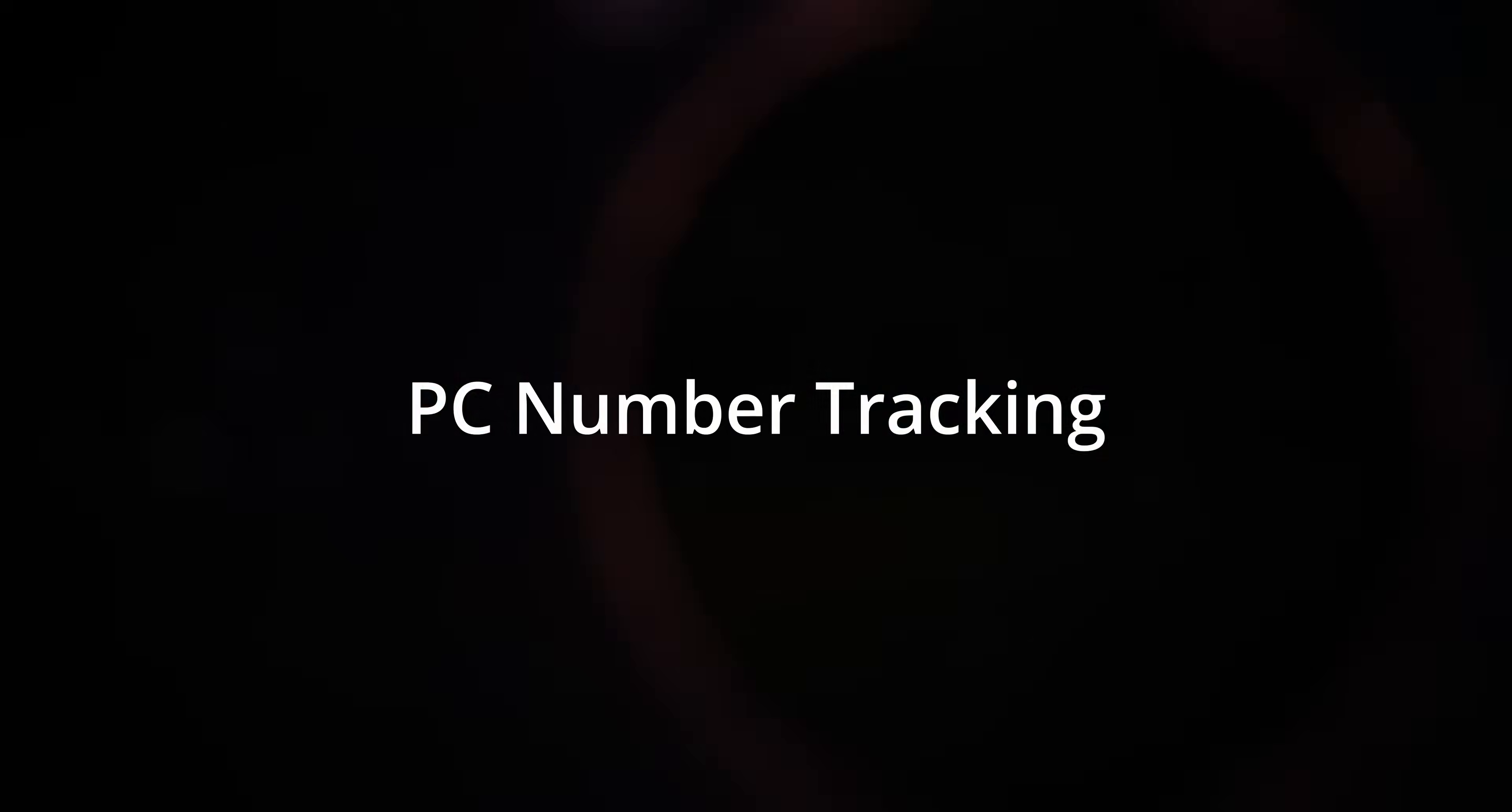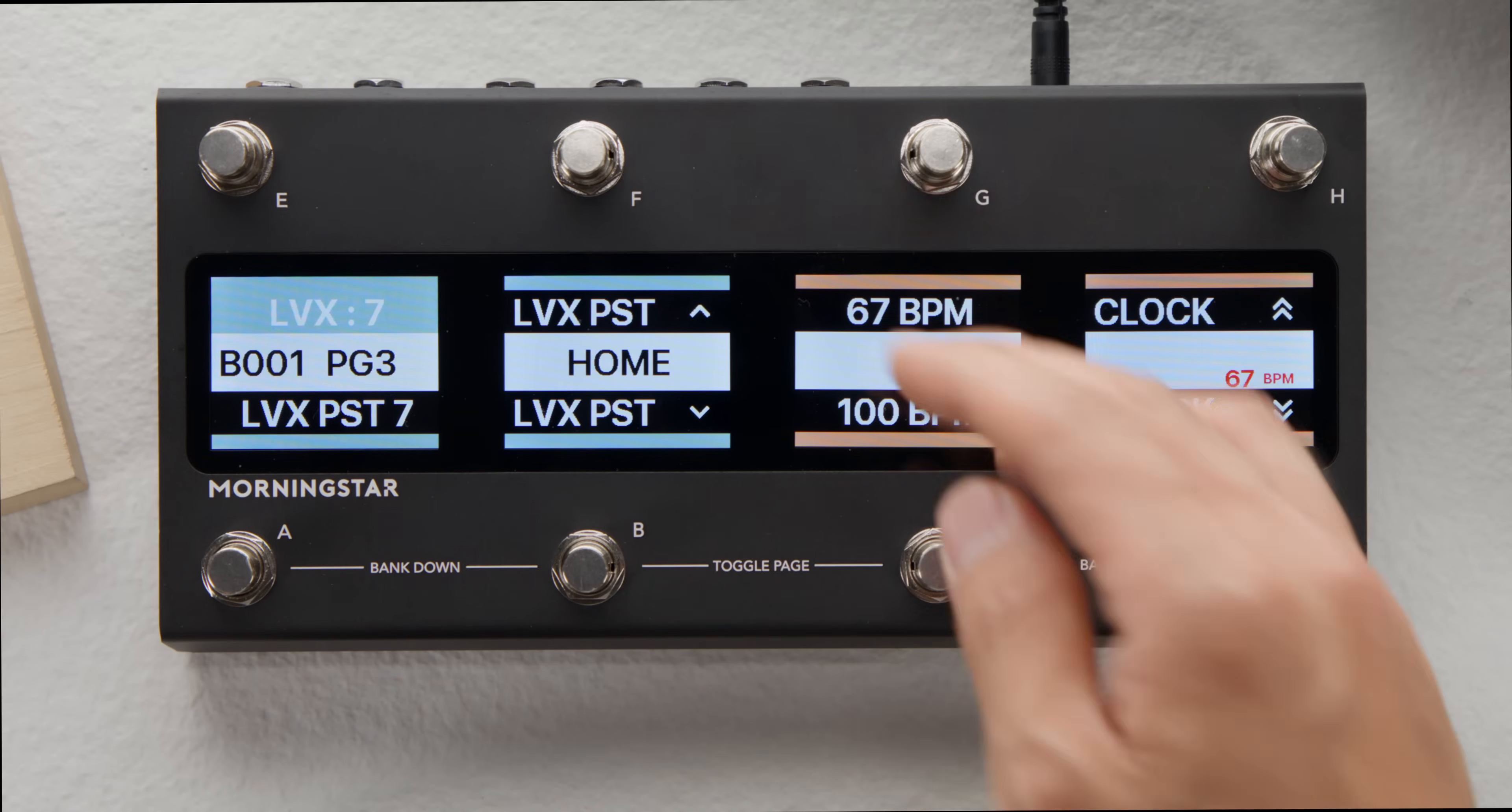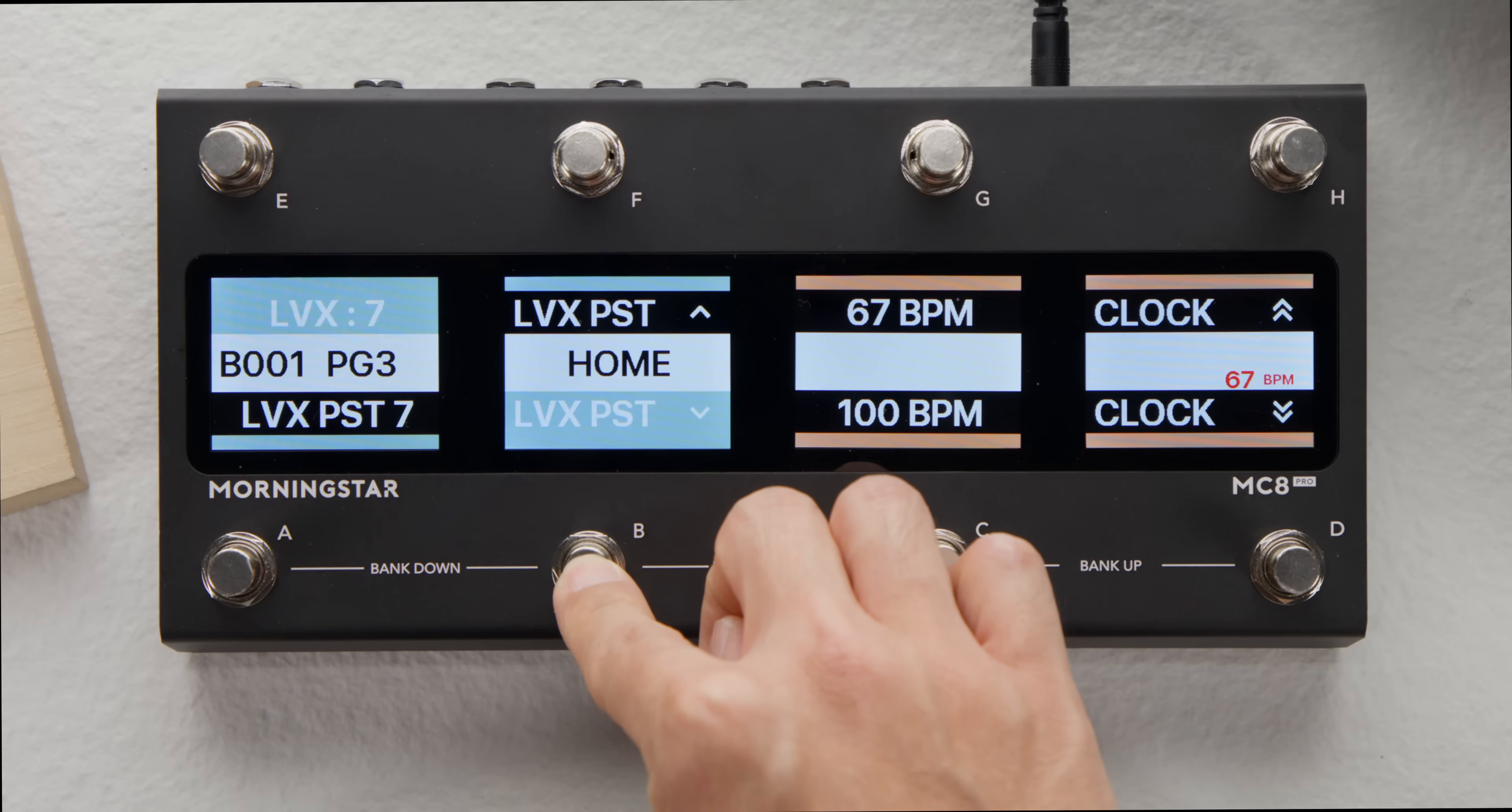New feature number one. This is one of our favourites. Your Morningstar controller can now track the last sent PC message for each MIDI channel. This means you can now scroll through presets on your connected pedals without needing to use a scroll counter, making this process a whole lot simpler and quicker.